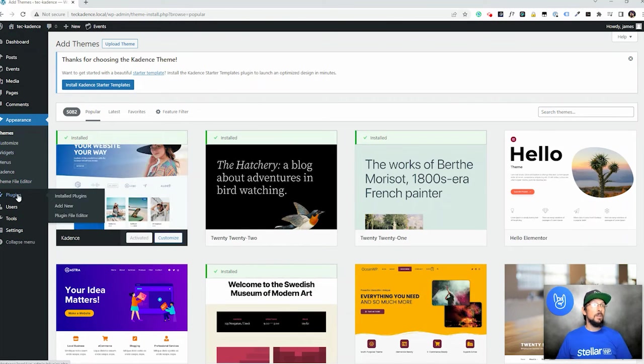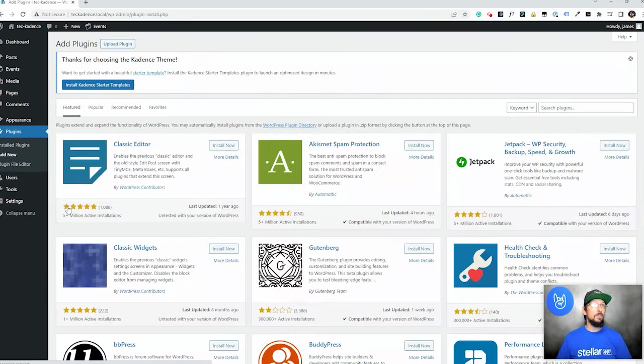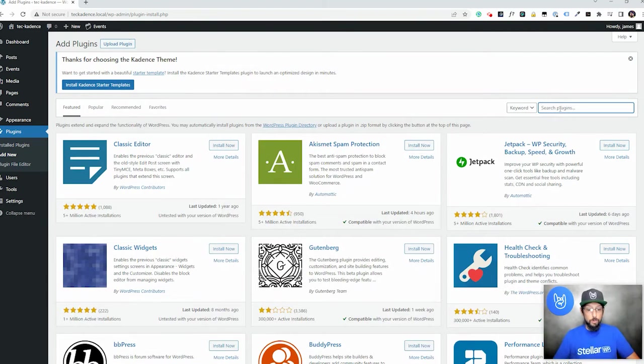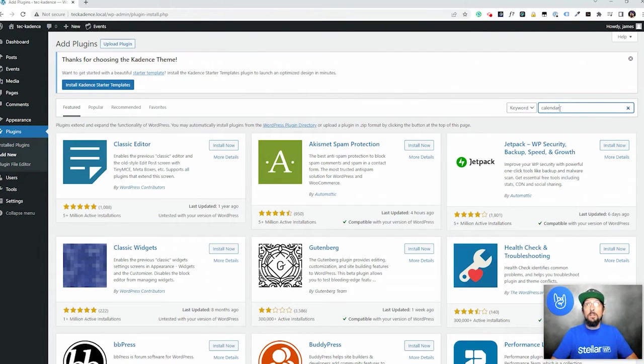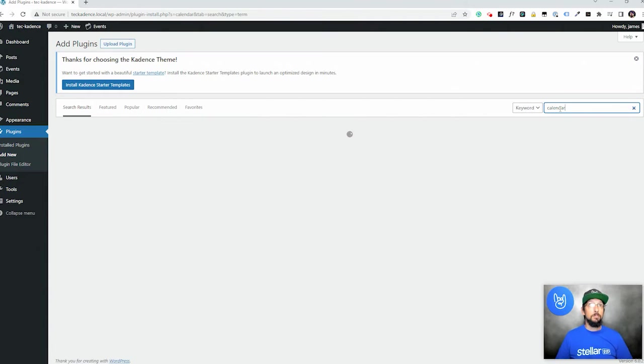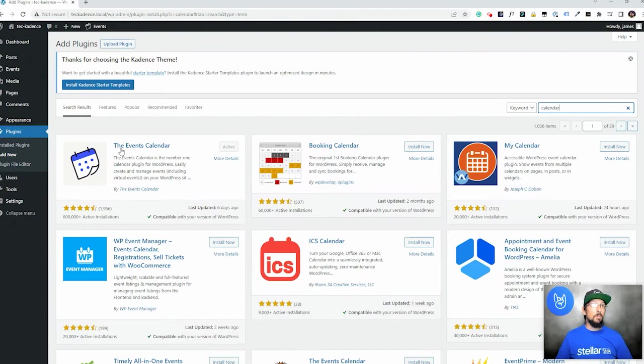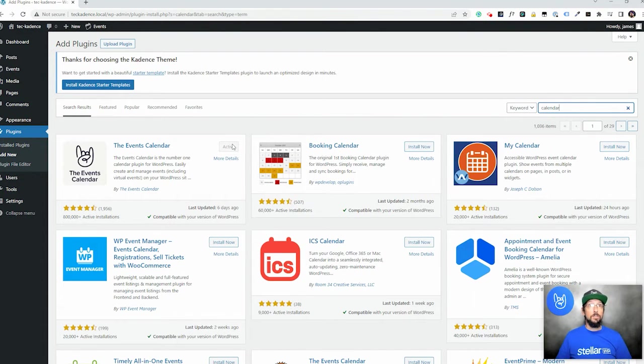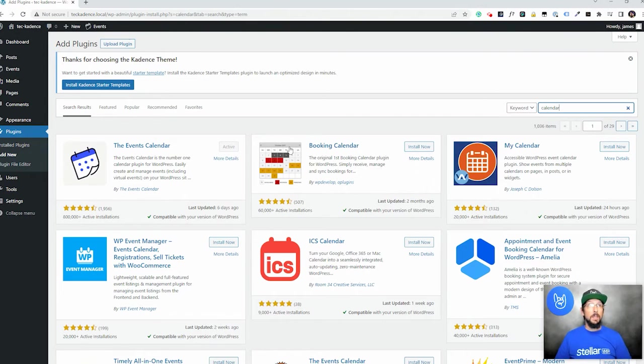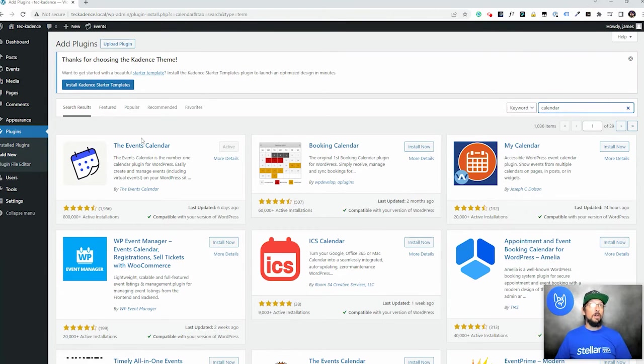And then the same thing goes for plugins. If I go over here to Plugins, Add New, and if I just search for Calendar, you have Events Calendar right here. So you can click Install, wait a little bit, click Activate, and you'll be good to go.